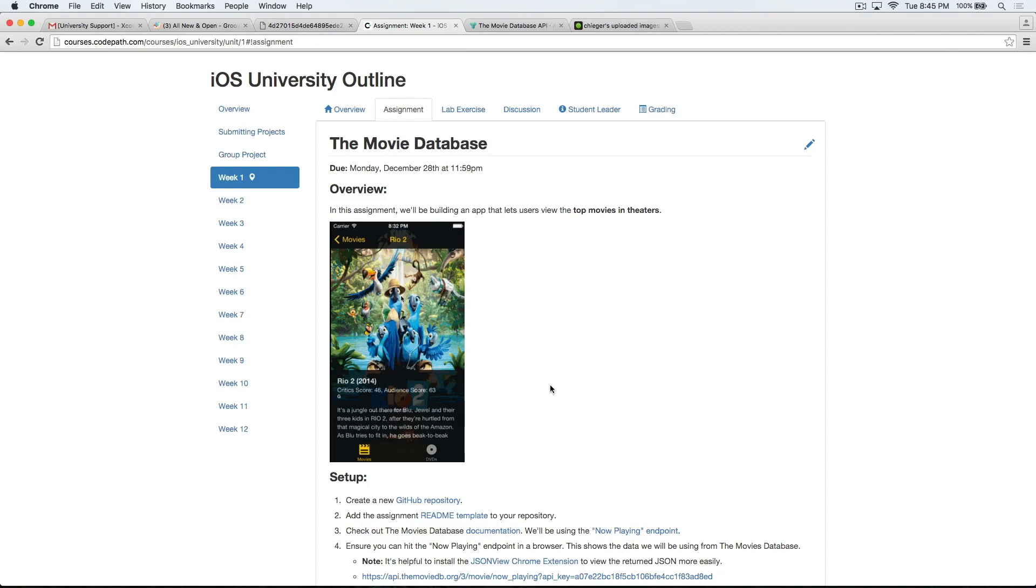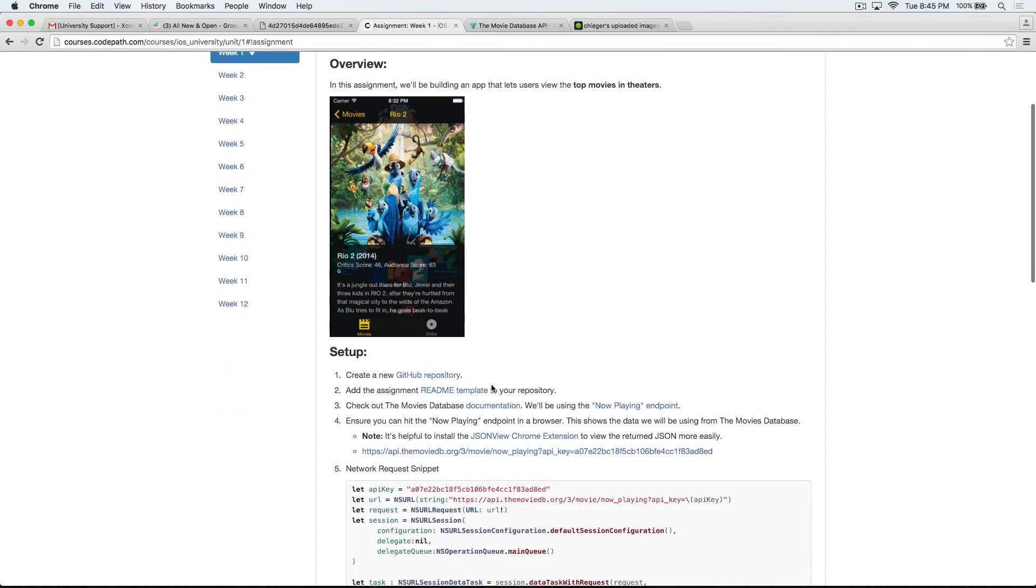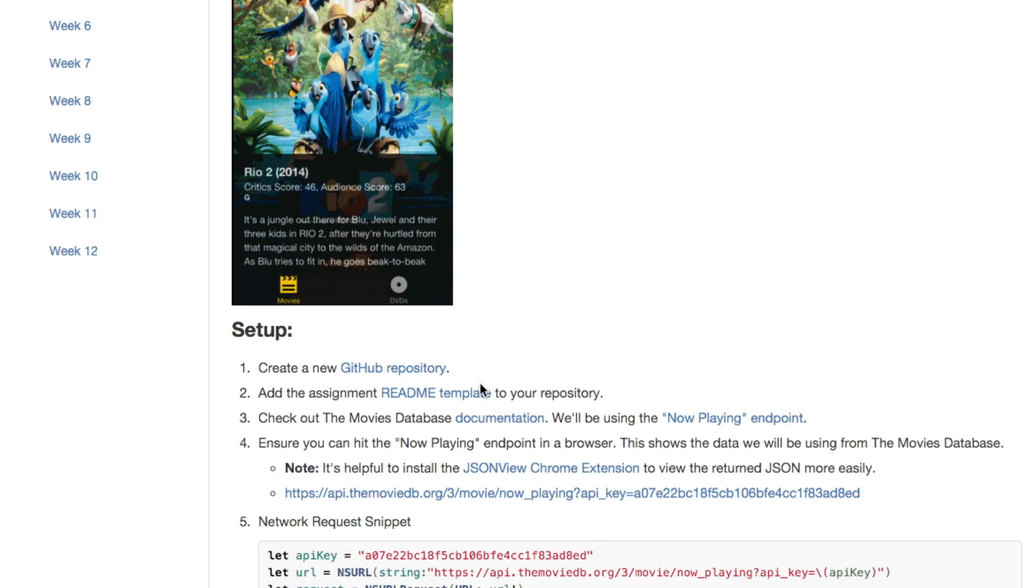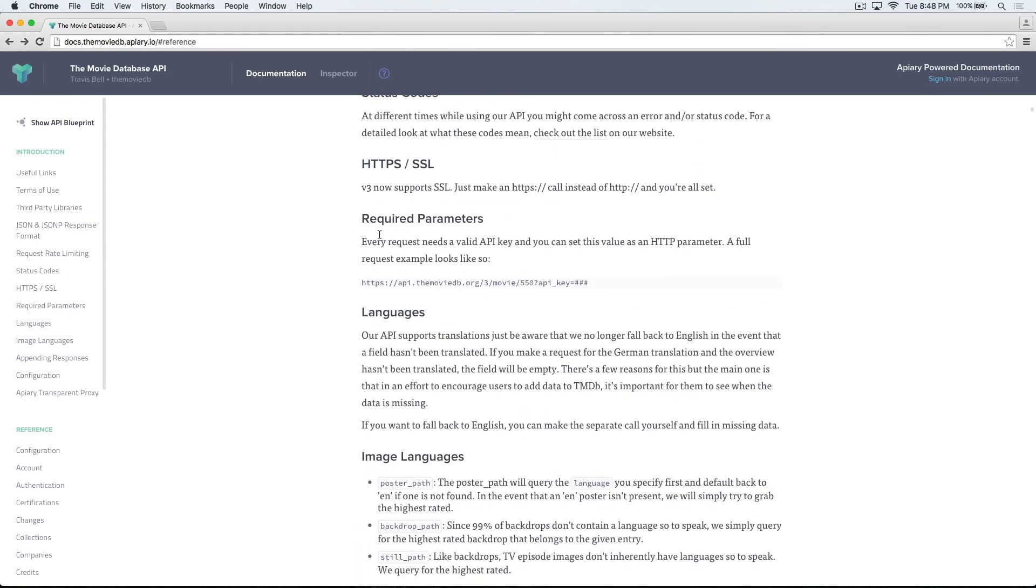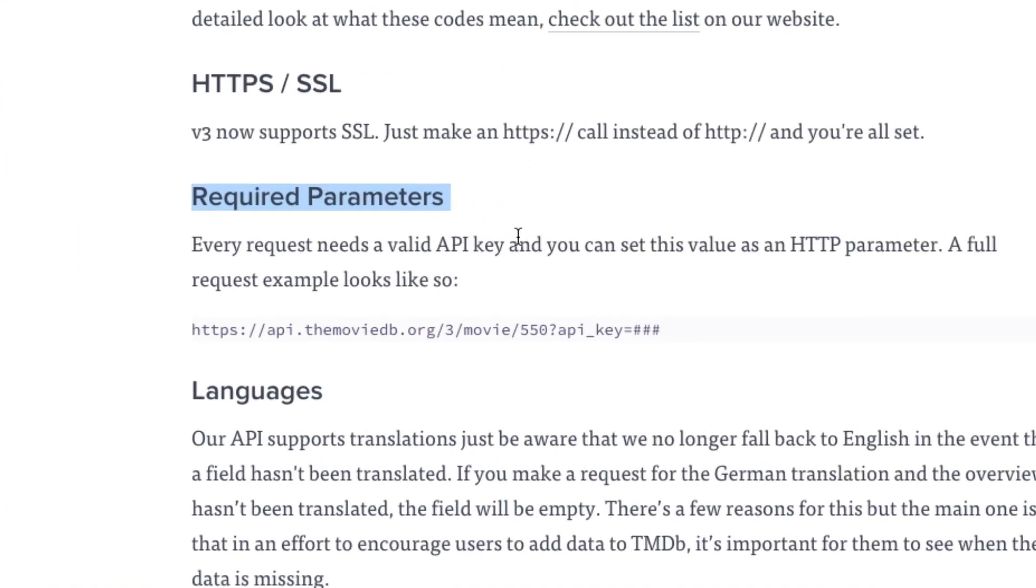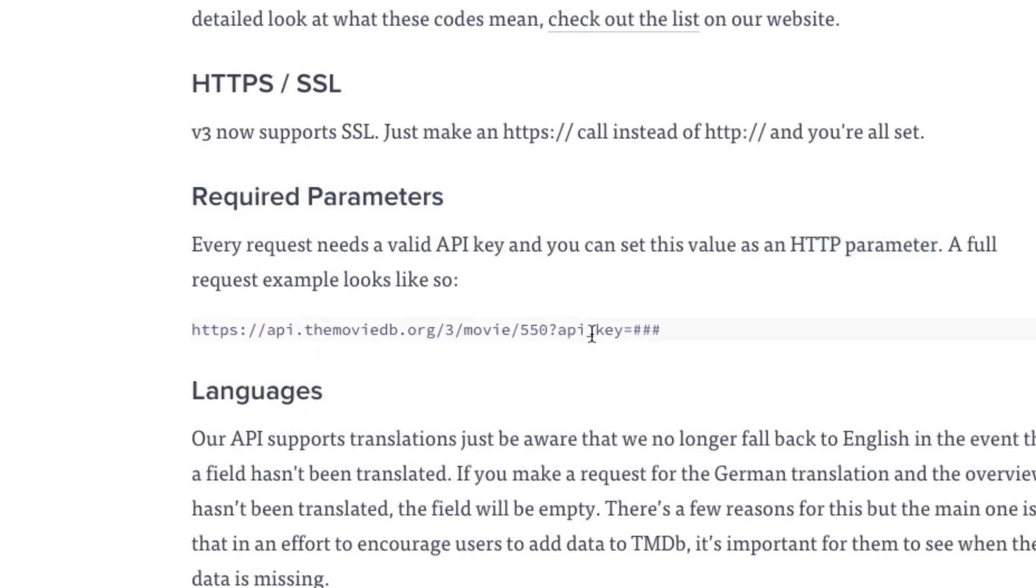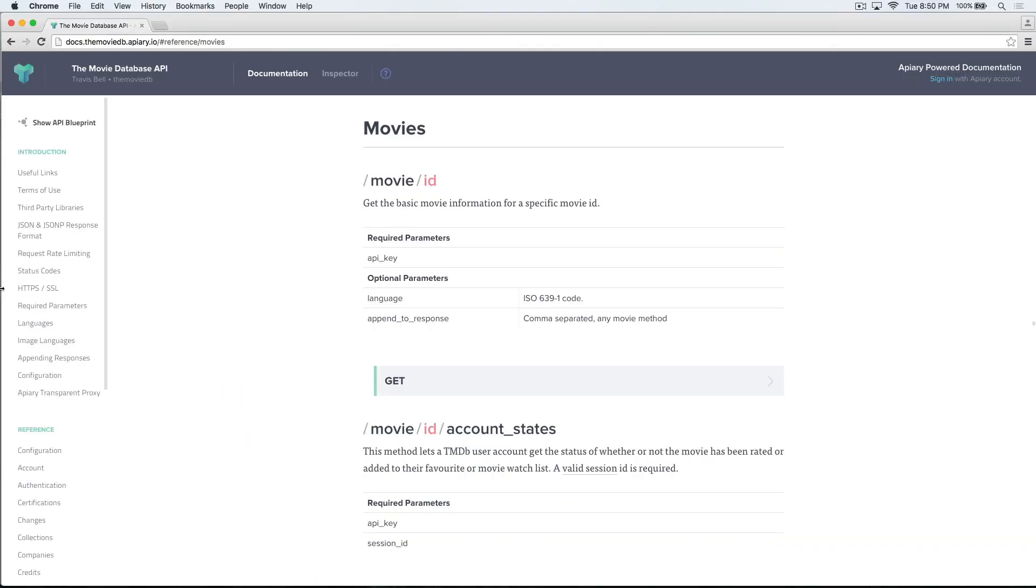Let's check out the Movie Database API. There's a link right in the course portal right here under documentation. The Movie Database API is exactly what it sounds like - it's a database that stores all kinds of information about particular movies. So how do we access that data? Let's scroll down to Required Parameters. We can see here in the documentation that every request needs a valid API key, and we can set this as an HTTP parameter. You can see we have a URL followed by an API key. Now this is where your API key would go. We'll provide you with an API key, but feel free to apply for your own. It's really easy and you can get it almost instantly.